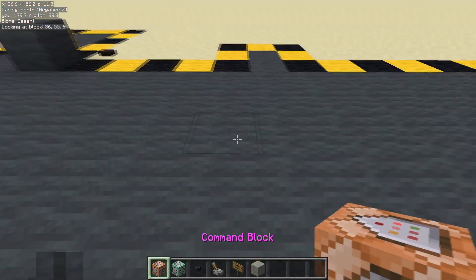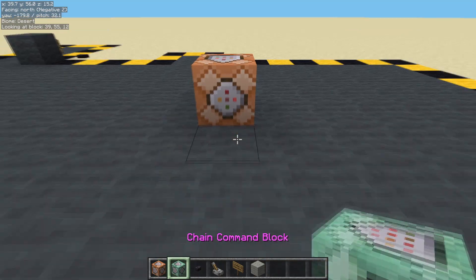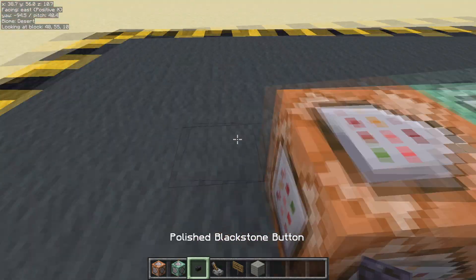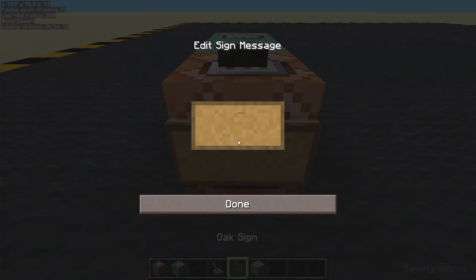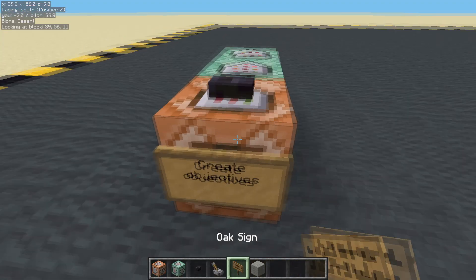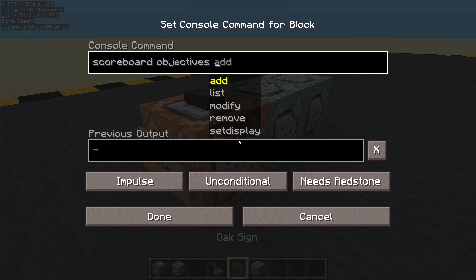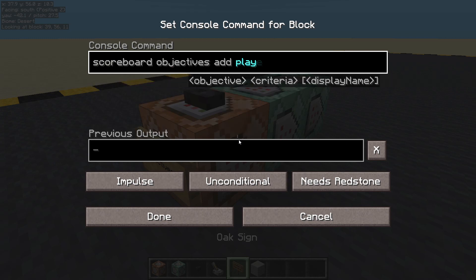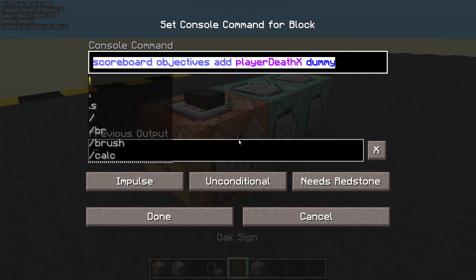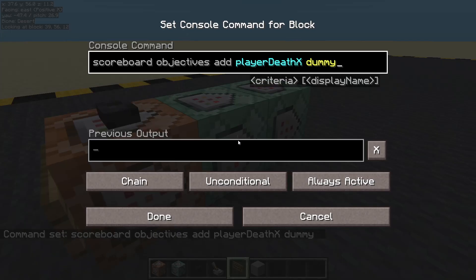First things first, let's get three objectives to store them in. Create objectives. Scoreboard objectives add player death X, it's a dummy. Shift home, copy all of that, done, paste it in there.